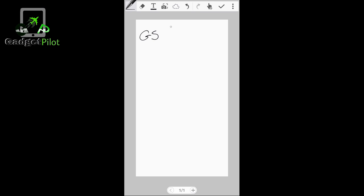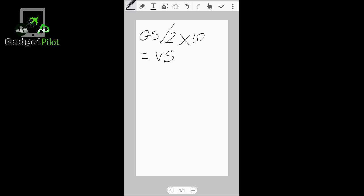Ground speed divided by 2 times 10 equals your VS, which is your vertical speed. This is formula number one, guys.